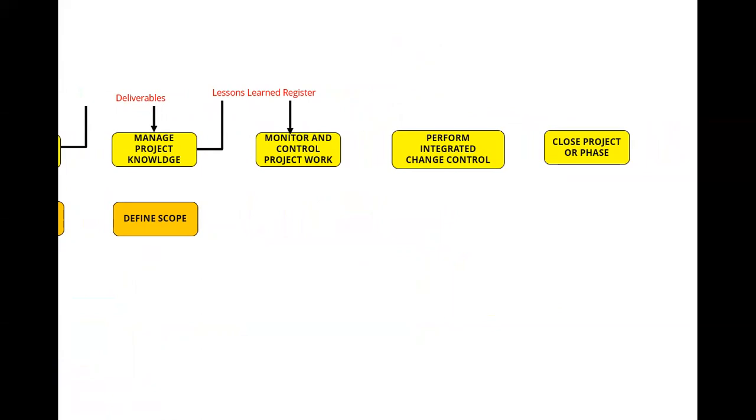And that involves understanding why is deliverables an input to manage project knowledge? Why is the lessons learned registered an input to monitor and control project work? And I cover a lot of this information in my classes online, like the tech camp and the micro boot camp. And all of this stuff is on pmsucceed.com. If there's a class coming up, you'll find it on pmsucceed.com. In fact, there is a class coming up on these data flows. But lessons learned register going into monitor and control project work. My question to you is why? You don't know? Read it up.